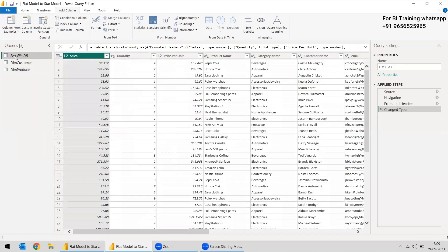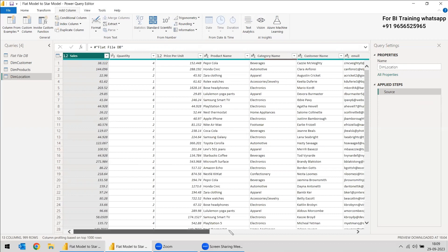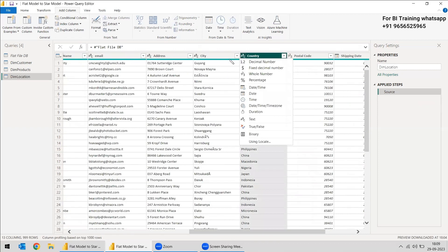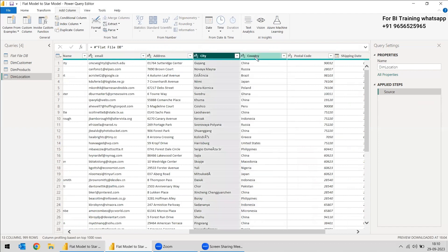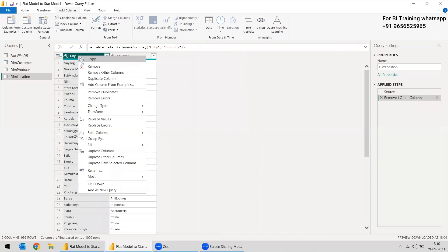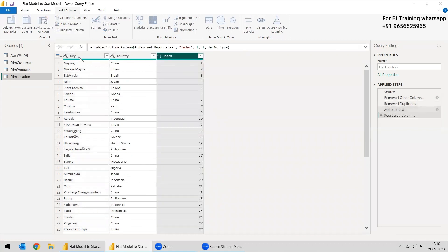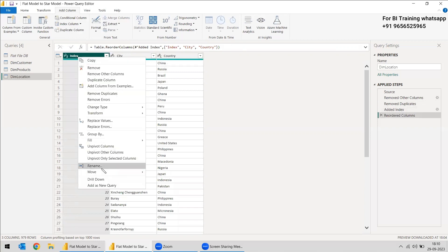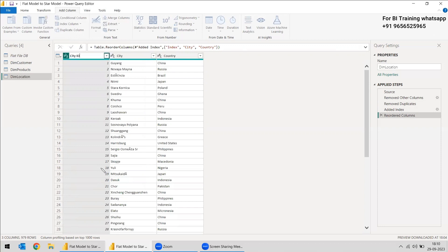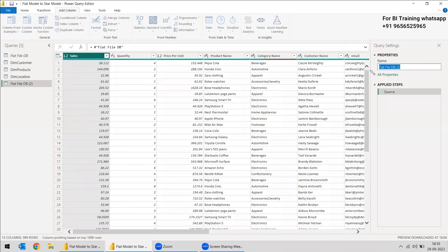We will select the source data and create one more reference. We will name this reference as dim_location. In this dim_location, we need only city and country. Instead of selecting columns one by one, we can just select city and country and give 'remove other columns.' We got city and country, and we will remove duplicates from city. Once again, we will create an index column to make a city ID, drag it to the first column, and rename it as city ID. Now we have all three dimension tables and need to create the fact table.